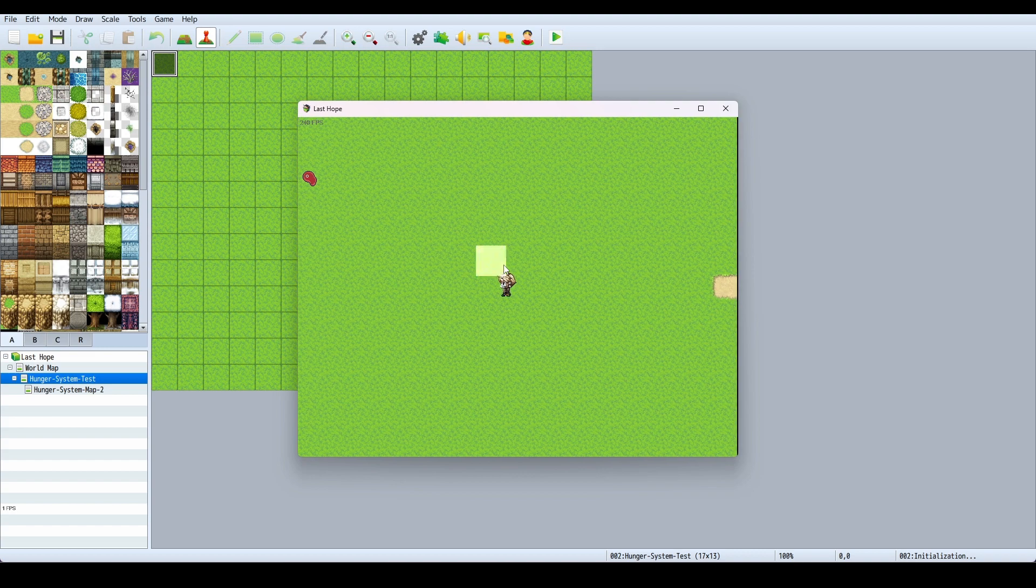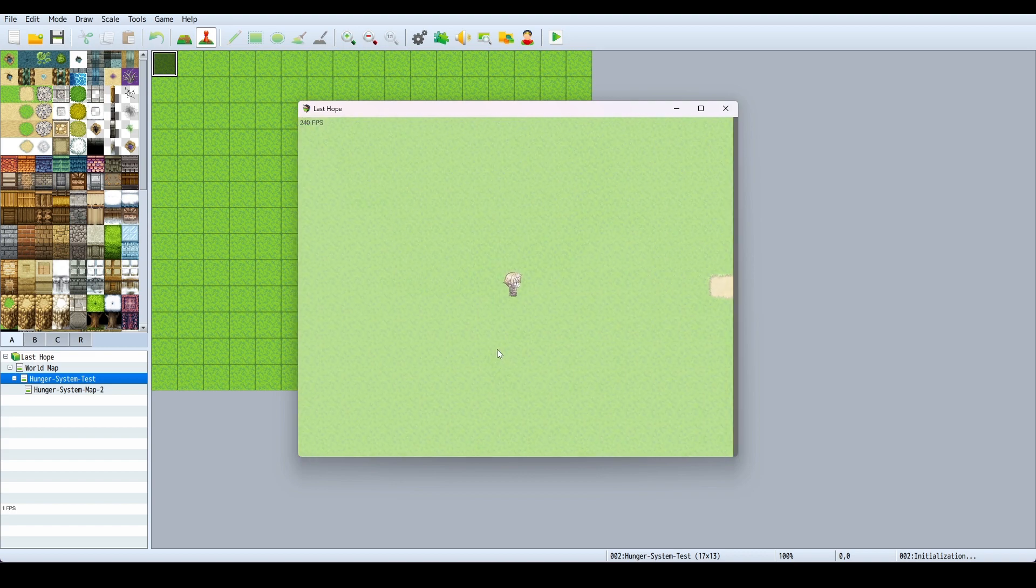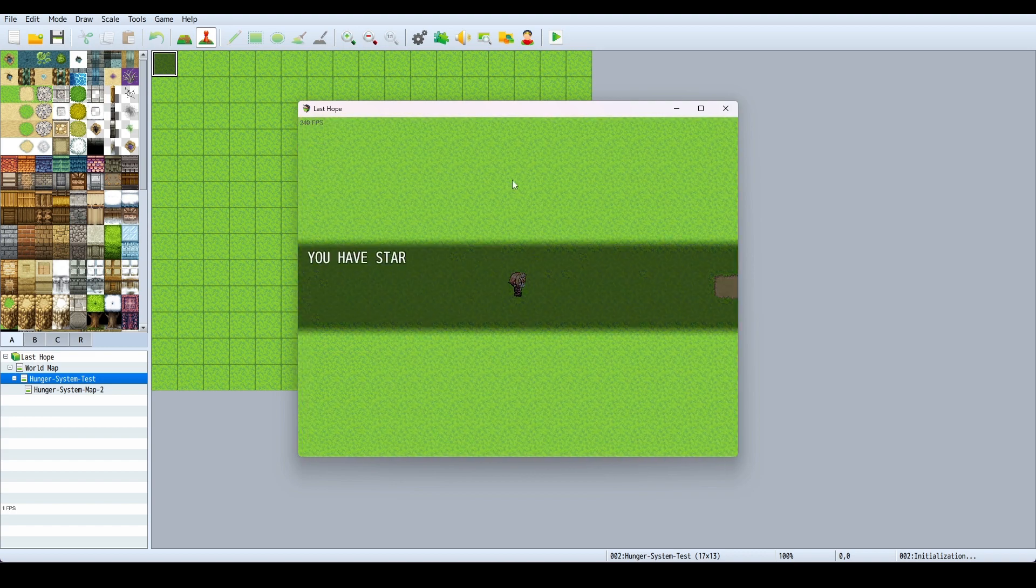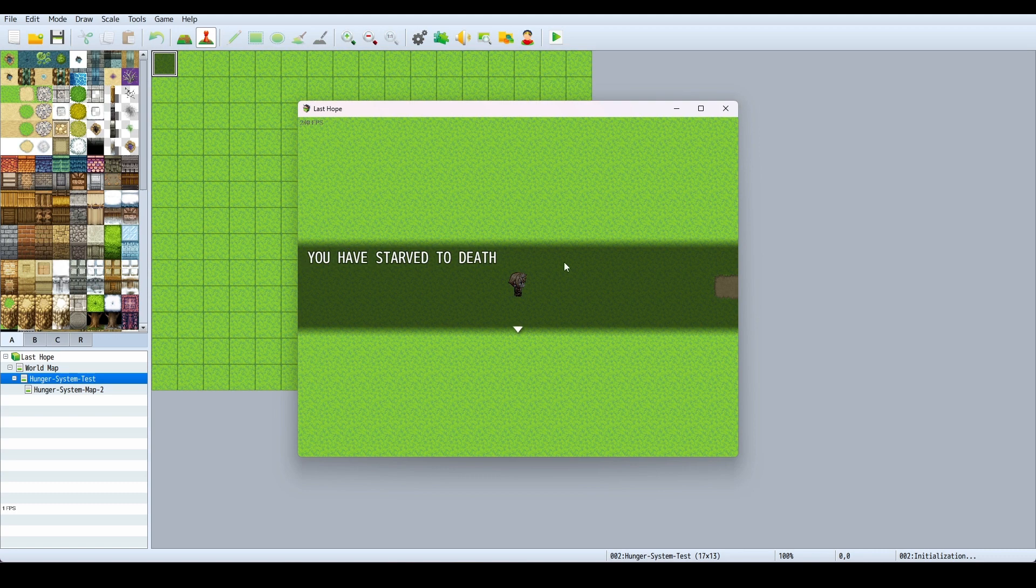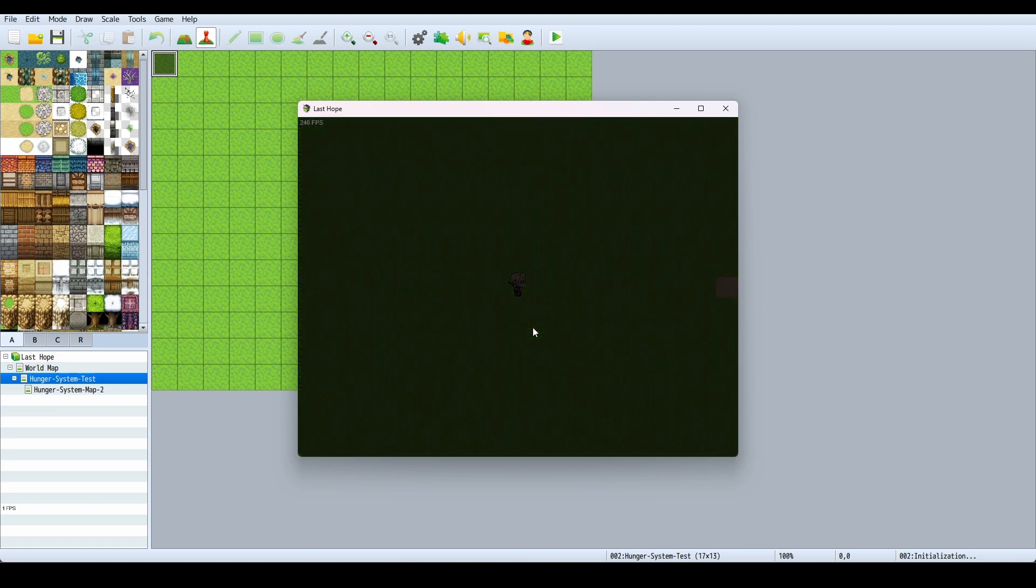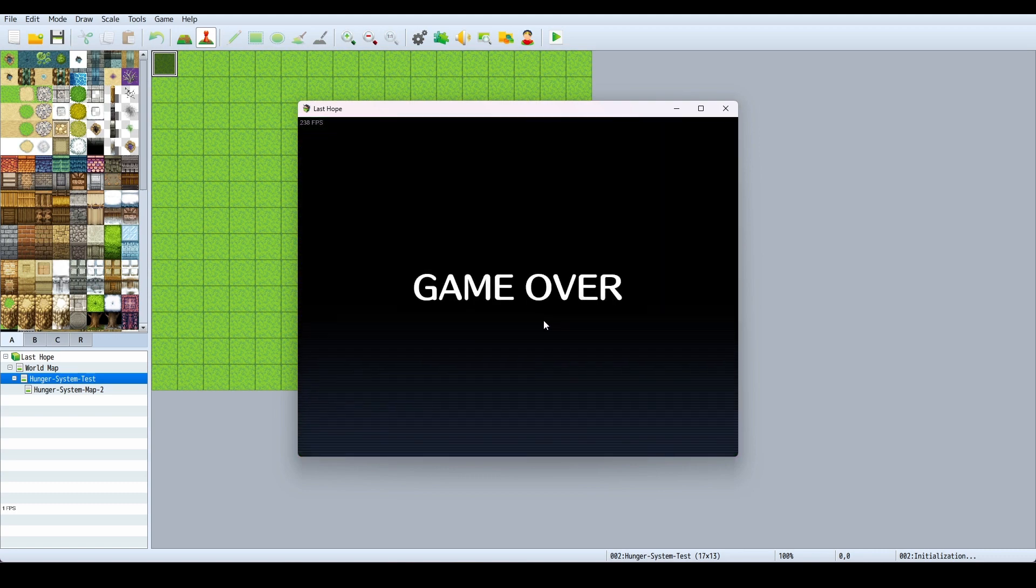I'll starve to death soon now. And there you go, flash the screen, it stopped shaking, it says you have starved to death. Probably should have centered it, but yeah, that's pretty much the gist of it.